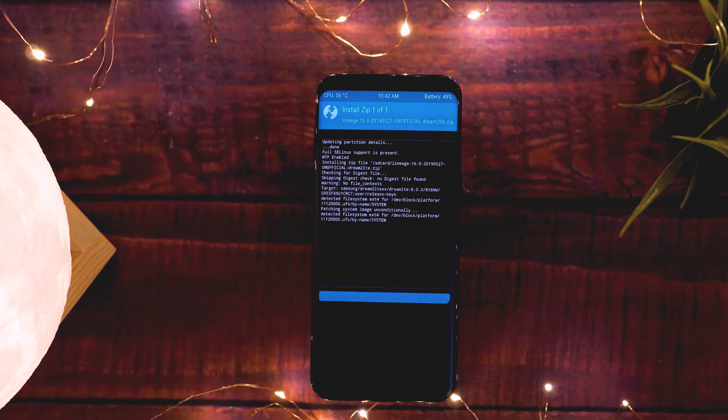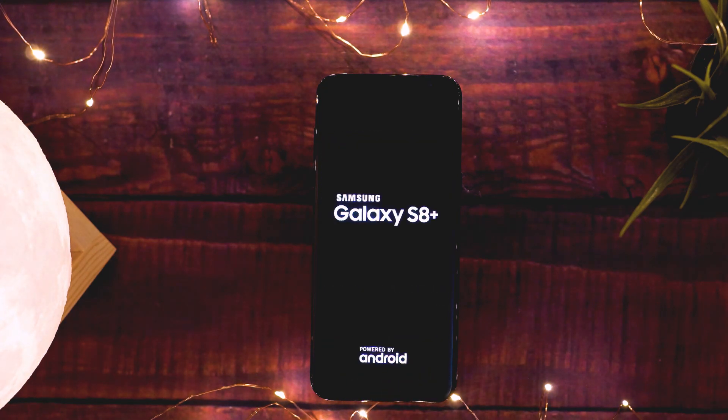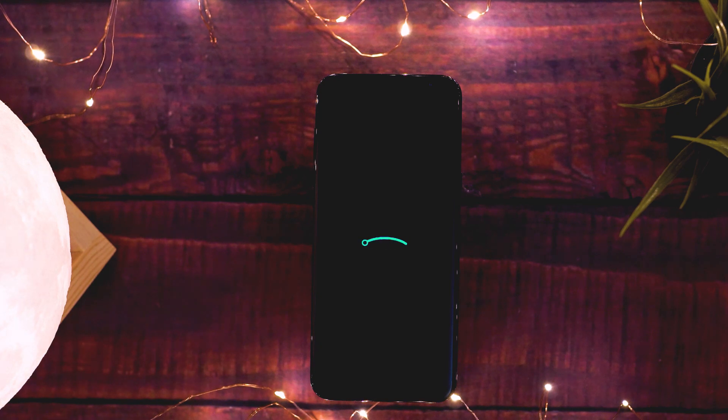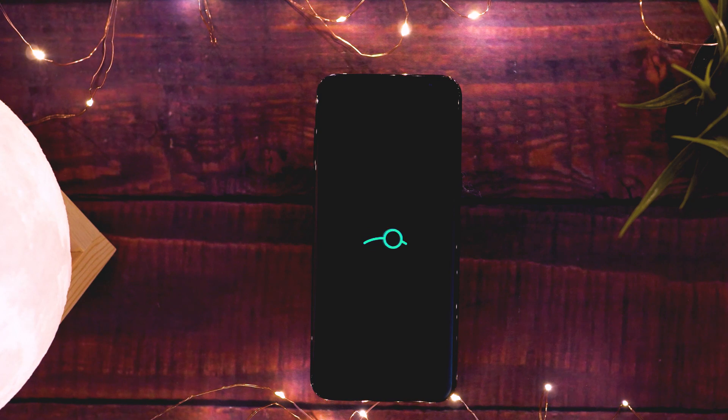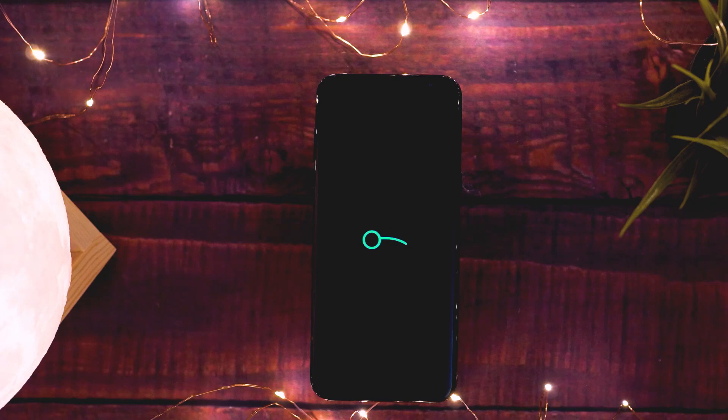Once you're done with everything, reboot your phone and enjoy your newly installed custom ROM. Don't be stuck with one ROM - try out different ROMs and kernels and stick with the best one for you. If you want to know what more fun things you can do with a rooted phone, watch my video about Magisk, Xposed Framework, and Substratum - I'm pretty sure you're going to love it.